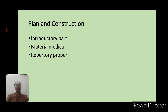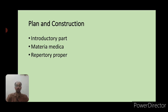Now let us discuss the plan and construction. To use a repertory in a better way, we must understand how symptoms are converted into rubrics and how rubrics are presented. Broadly, this repertory is divided into three parts: the first is the introductory part, the second is the materia medica part, and the third is the repertory proper.